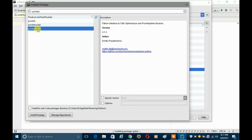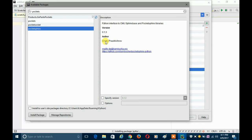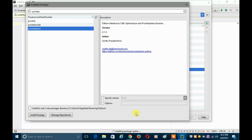Now suppose you want to install PocketSphinx. Here it is — PocketSphinx. You can see the description: 'Python interface to CMU Sphinx speech and PocketSphinx libraries', version 0.1.3. You just click on it and then click 'Install Package', and just like pyttsx it will install without any glitches or errors.